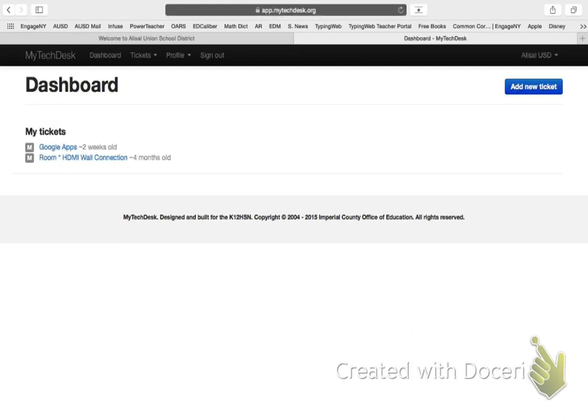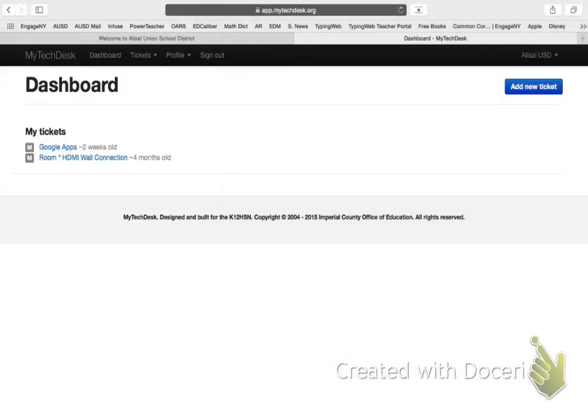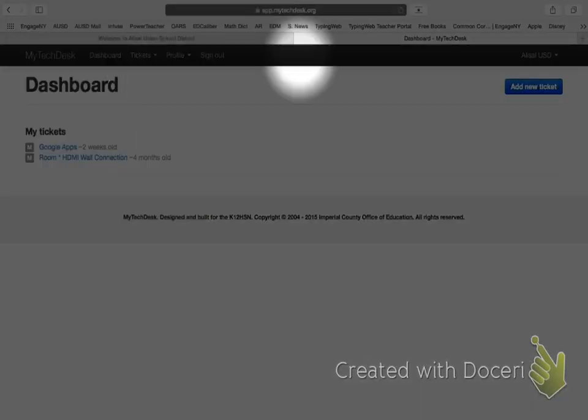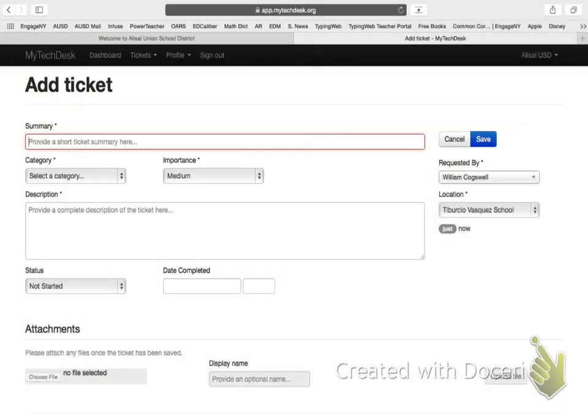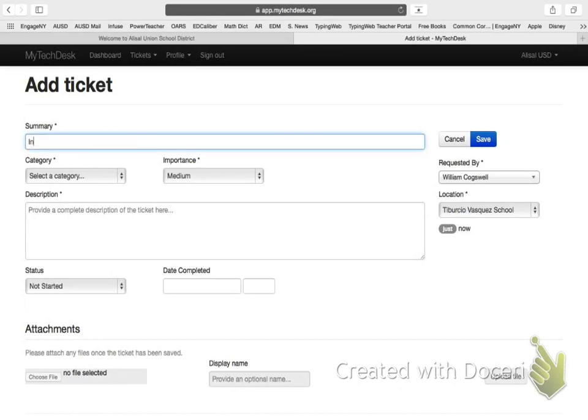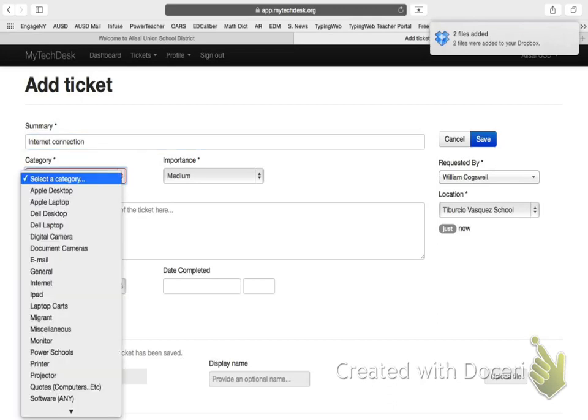So now, once I've logged in right here, if I have any old help desk tickets, I can see that they are located right here. However, if I want to create a new ticket, I'm going to come over here where it says add a new ticket and provide a short summary. For example, if I'm having trouble logging on to a program, the more information you can provide, the better. So, if I'm having trouble with my internet connection, I'm going to type in internet connection.